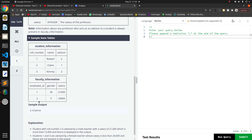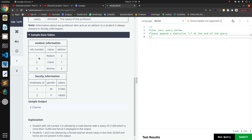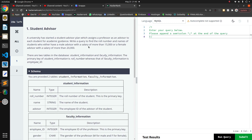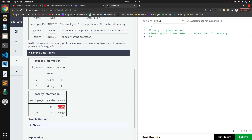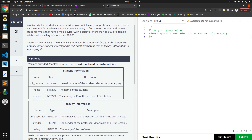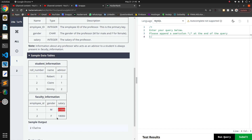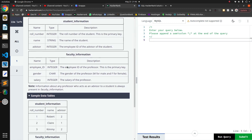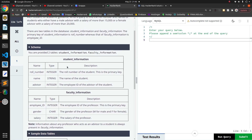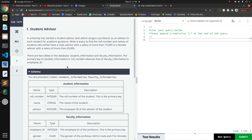So we want to find the name of the student and the role number whose advisor is male and salary greater than 50,000, and female with a salary greater than 20,000. Let's see the conditions.